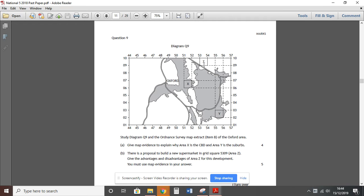Sometimes they might identify an area of land towards the center of the city, but the key is looking around the area being asked to develop and considering why this development would suit. In this very common question, they wanted to build a new supermarket on the edge of the city — in area Z. You're asked to give the advantages and disadvantages of this particular site, and to give map evidence, so you must be giving grid references or referring to things on the map in your answer.